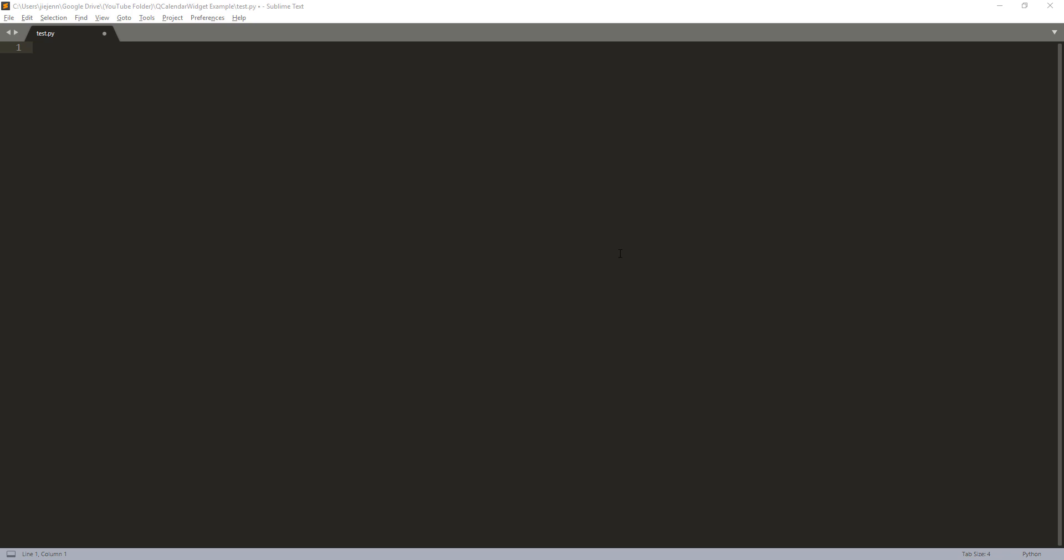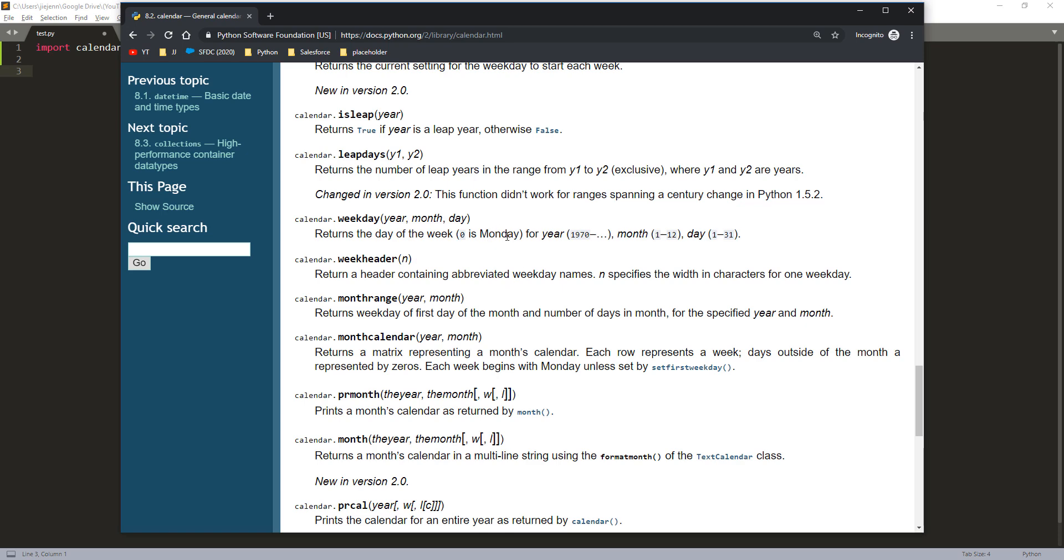So to get the last day of the month, I usually use a standard module called calendar module. Let me import a calendar module. And so here's the official documentation page.